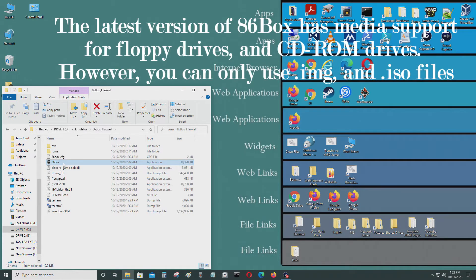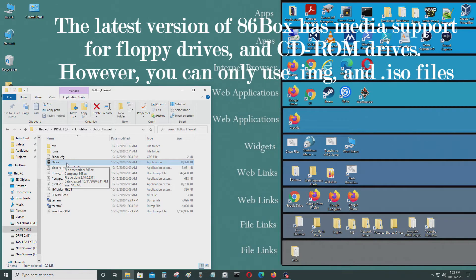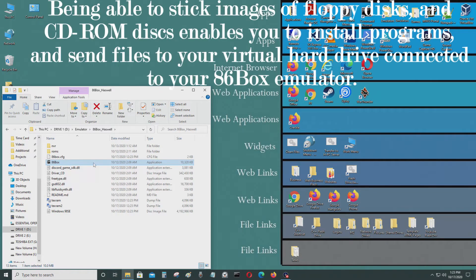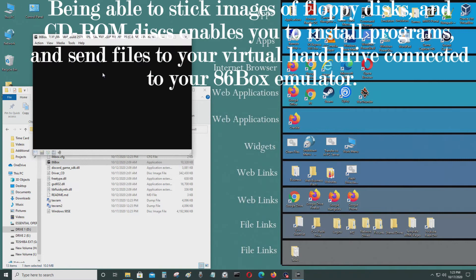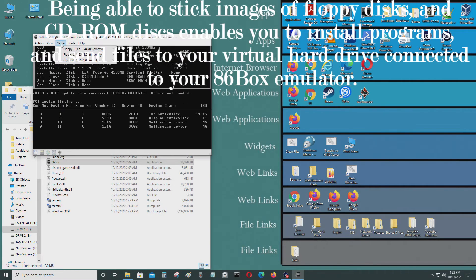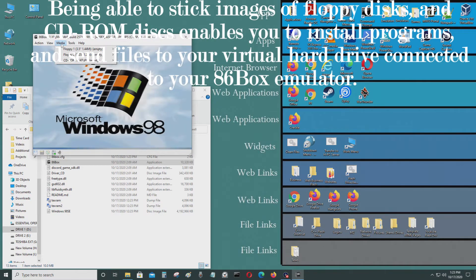I'm going to start that right now and this is the latest version of 86 box. This one is optimized for the Haswell processor base, which for me is i7 4790K, and I'll start it now.